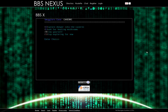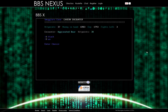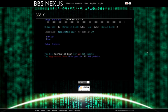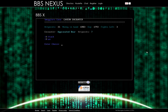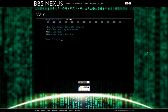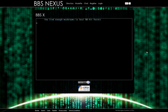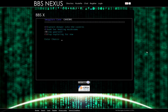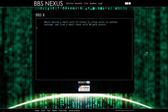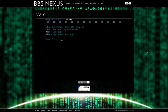Aggravated bear. This could be a challenge. Nope. We are running the heck away. He just took more than half of our hit points. Let's look for some healing mushrooms. You find enough mushrooms to heal 58 points. Cool. Let's explore deeper into the cavern. While moving a small pot of stones to allow access to another passage, you find a small chest with 50 gold pieces. That's cool. Let's keep going.